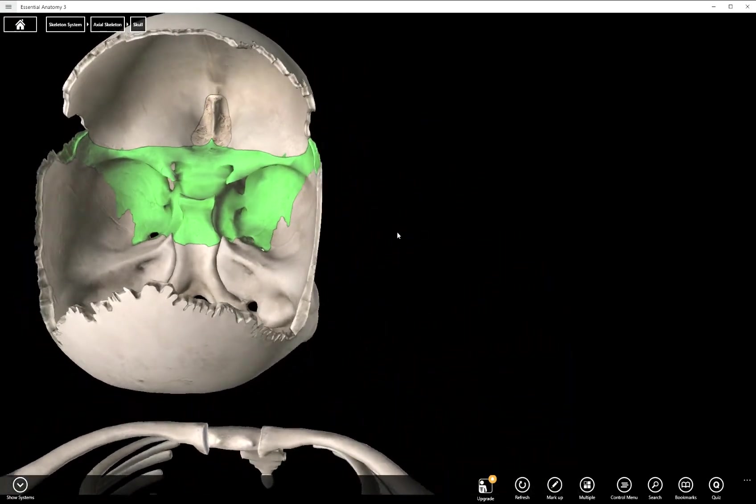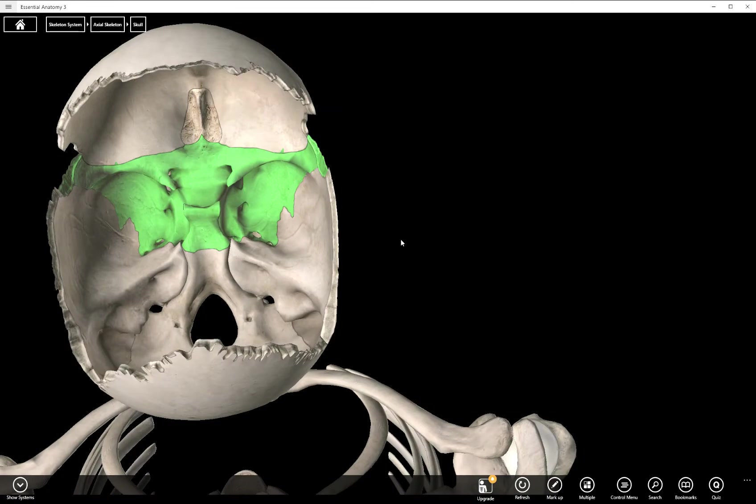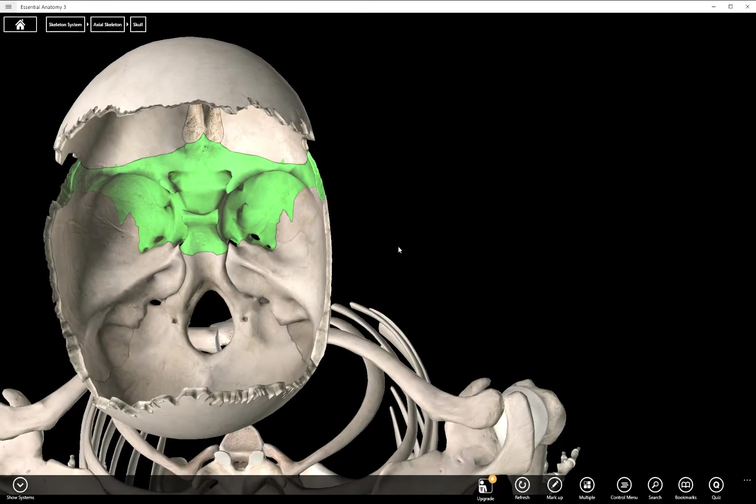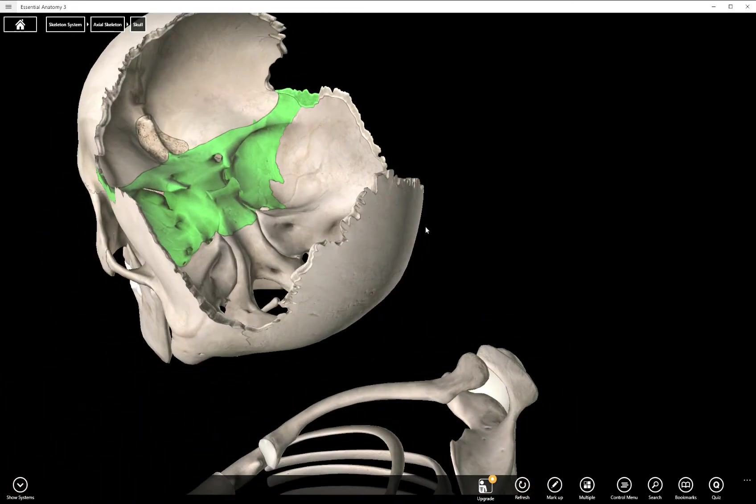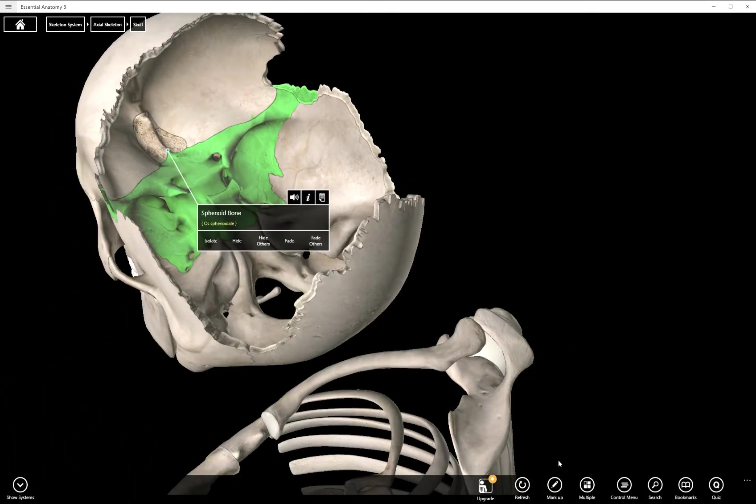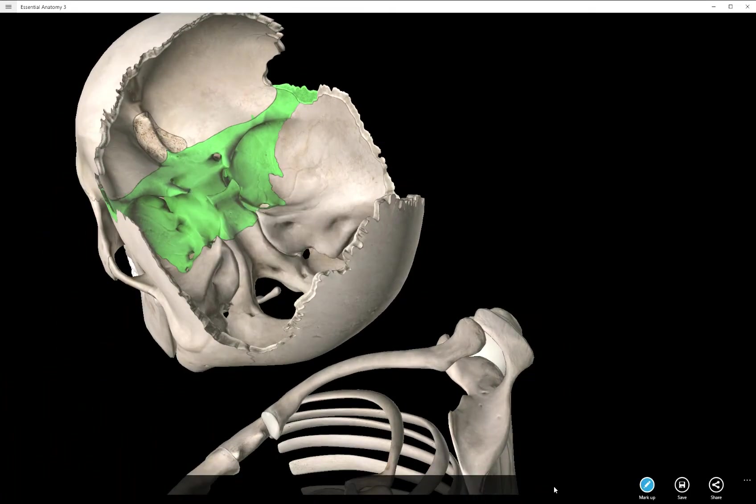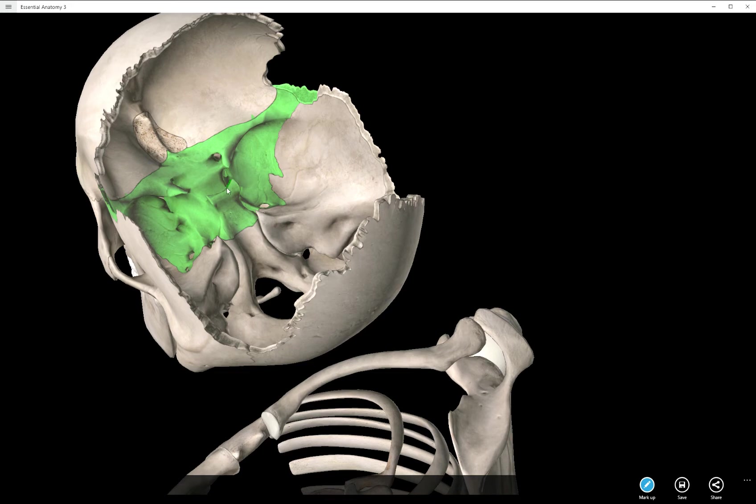And before I even do that, these aren't on the notes for our class, but just so you guys can see them, there are two pieces that are sort of a part of the sella turcica that you may see labeled in different photos you look at. And that is this structure here, which is called the posterior clinoid process, and then you have anterior clinoid processes.